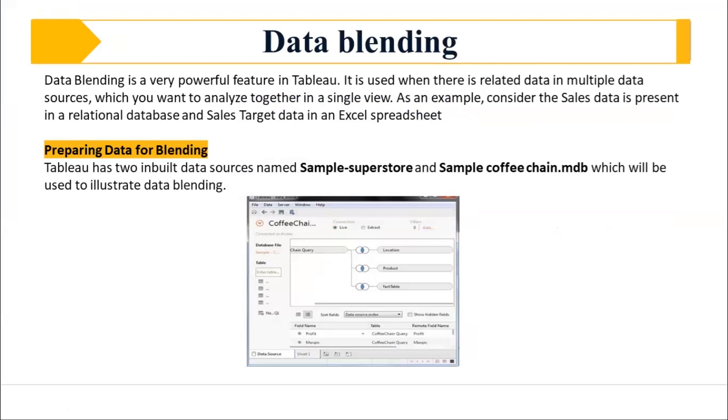Data blending is a powerful feature in Tableau. Data blending is basically when you are blending two data together.